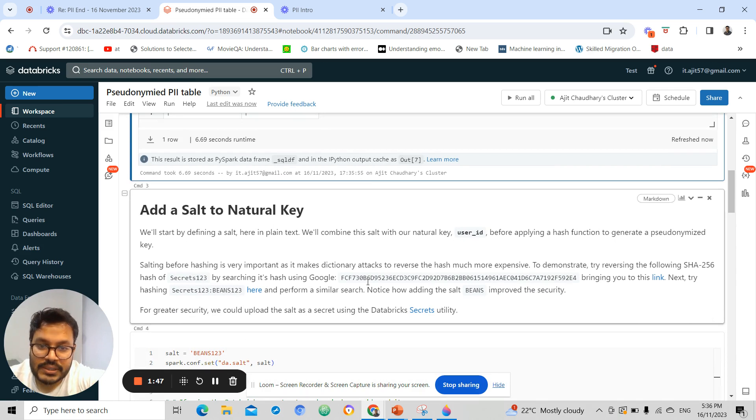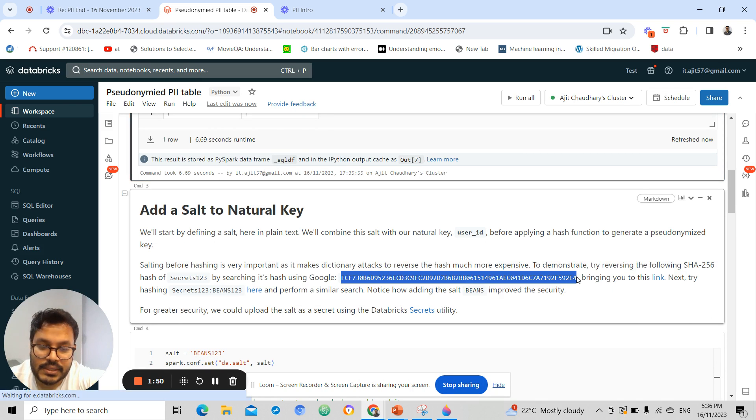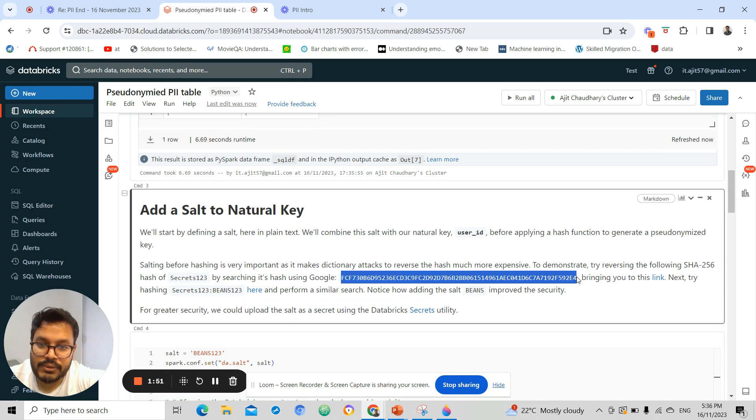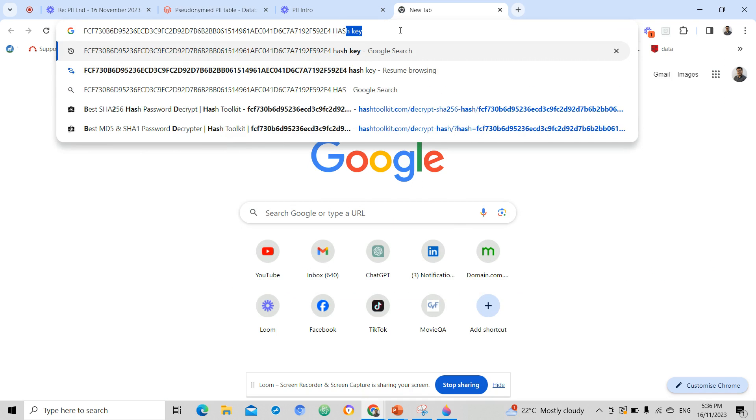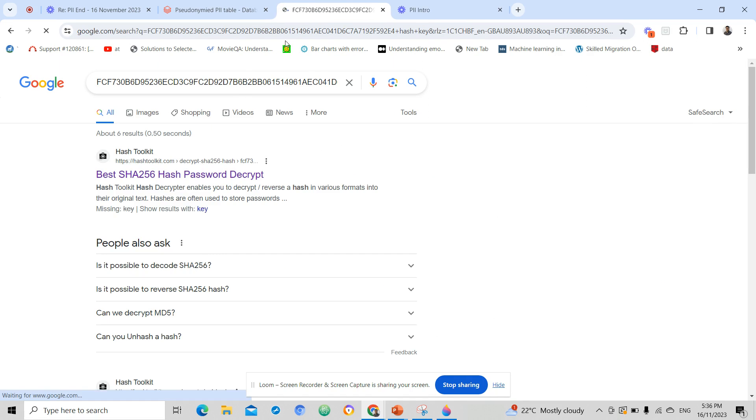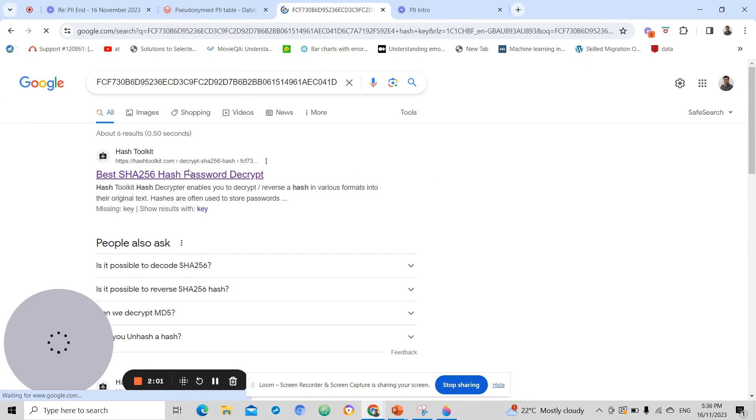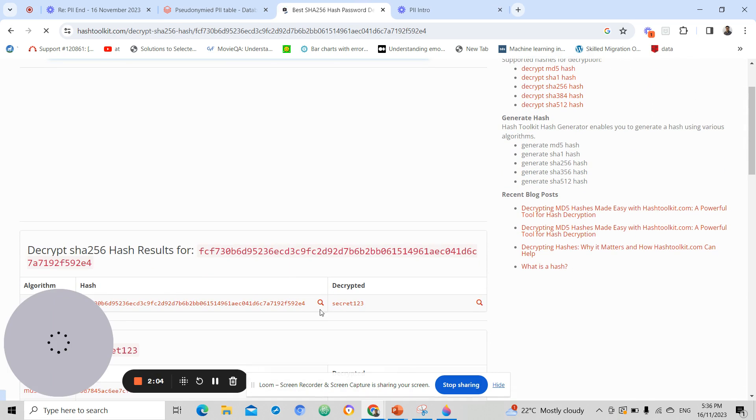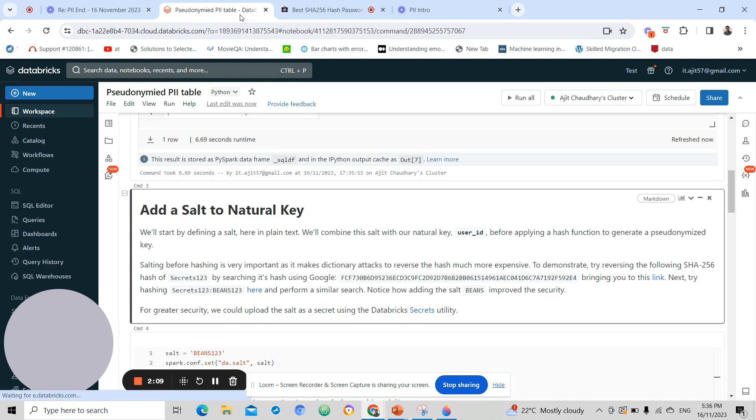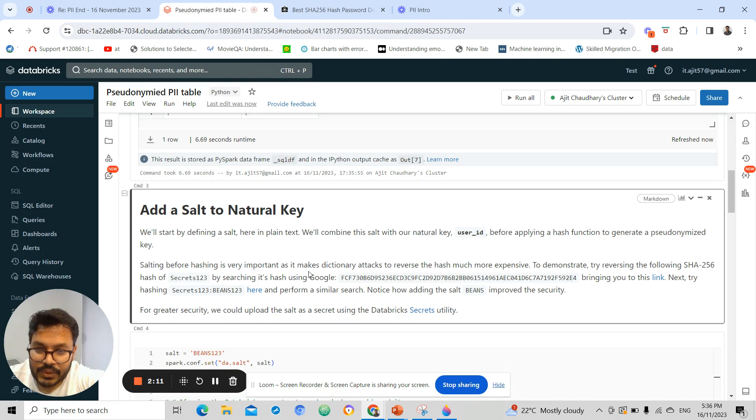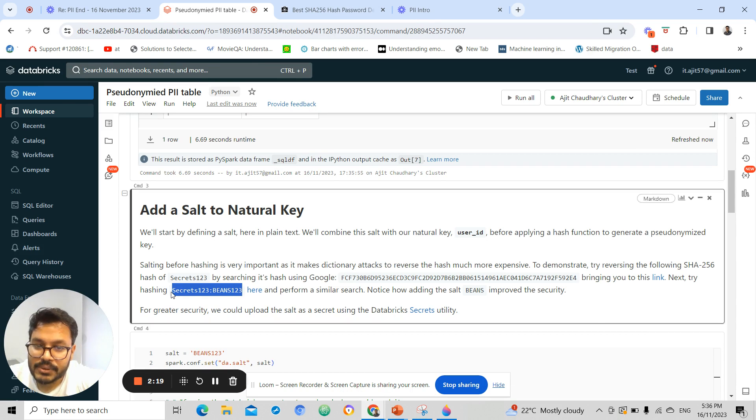If we search for this hashing in Google, you will find the encrypted one. So it says this has been decrypted as secret123. So adding some extra characters at the start or end of the column, the field, would help us to prevent from attacks, from reversing our hashing key.